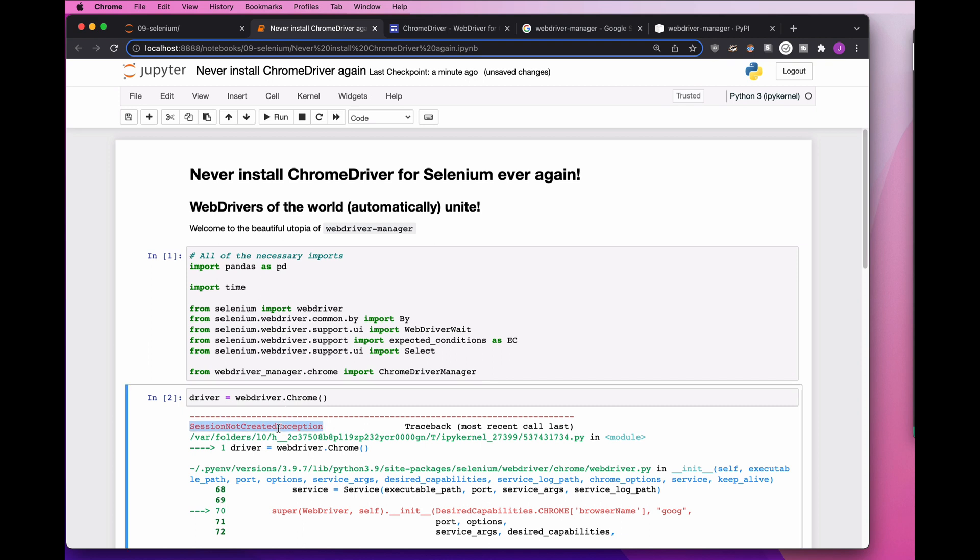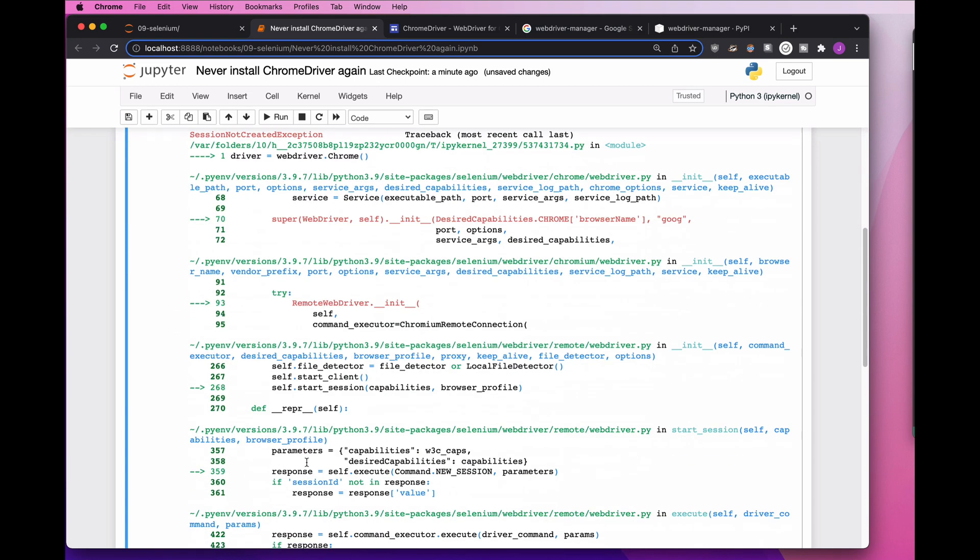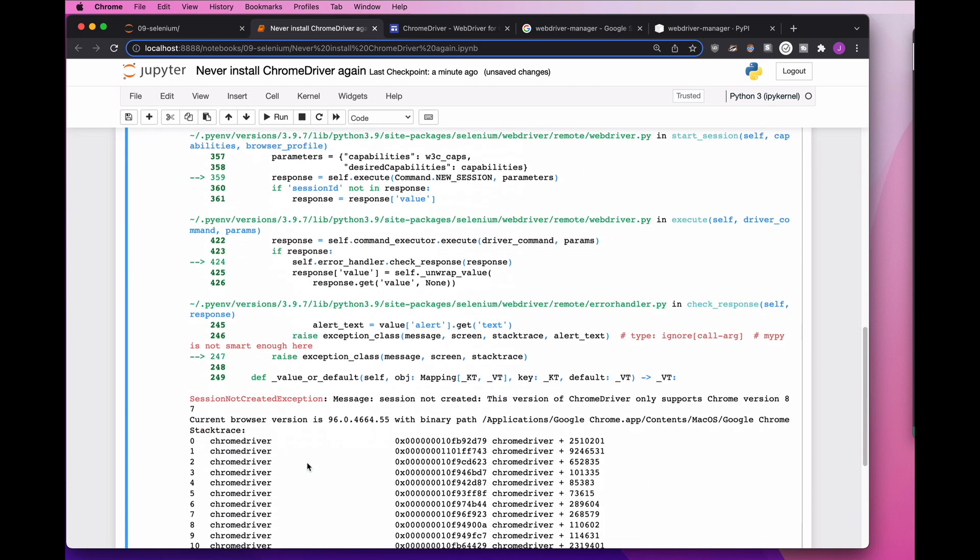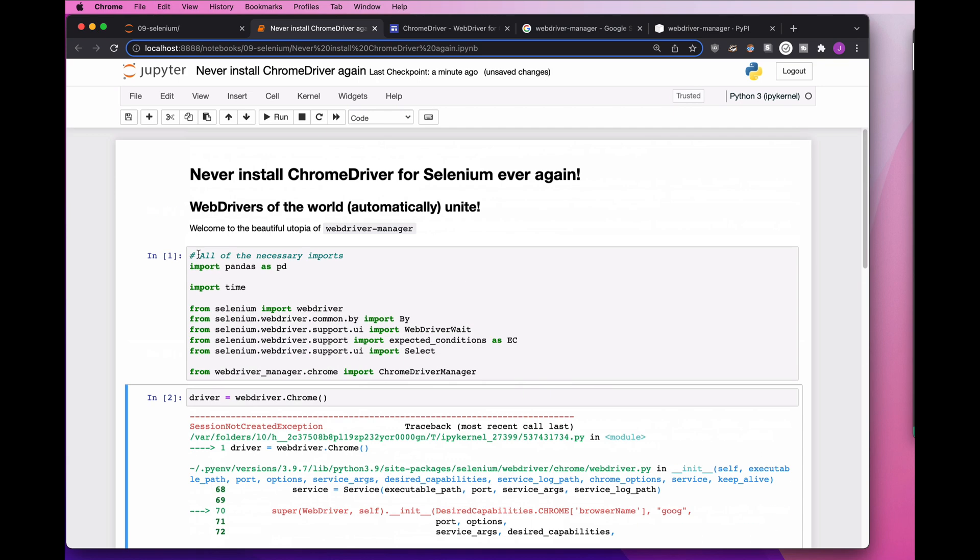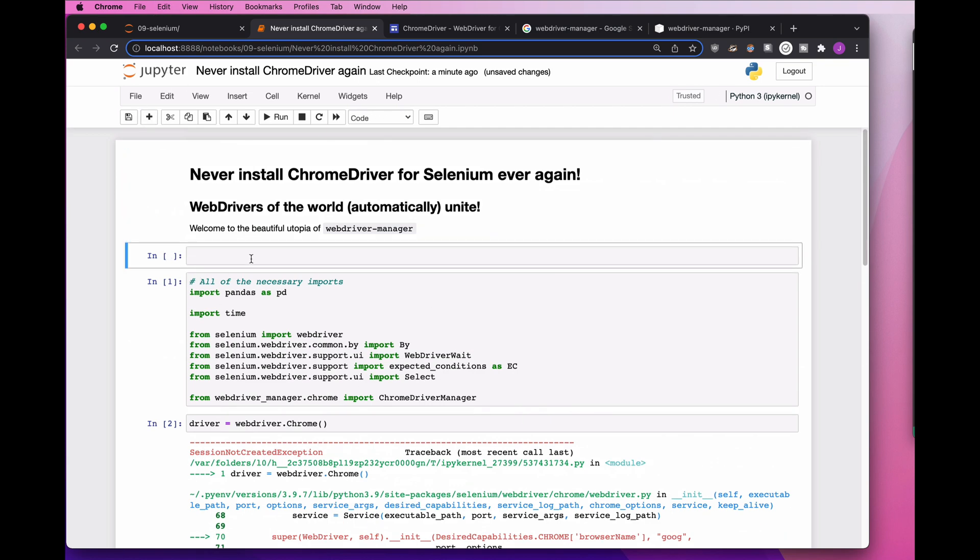It says, no, session not created exception. It's not going to start this new Chrome session for me. Why is that? I scroll down and it says message: session not created. This version of ChromeDriver only supports Chrome version 87. Now, let's break this down bit by bit. Let's understand this error message.